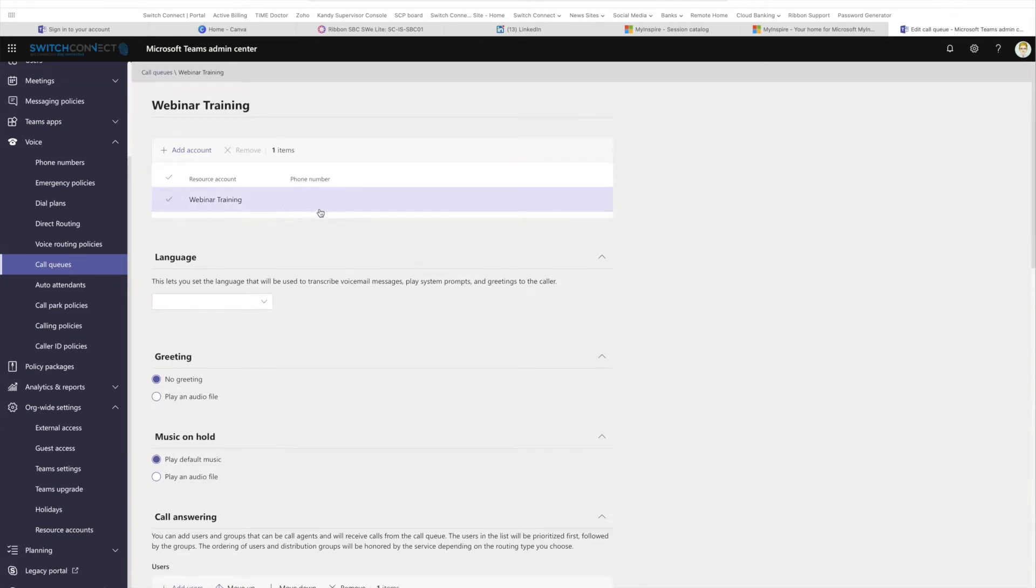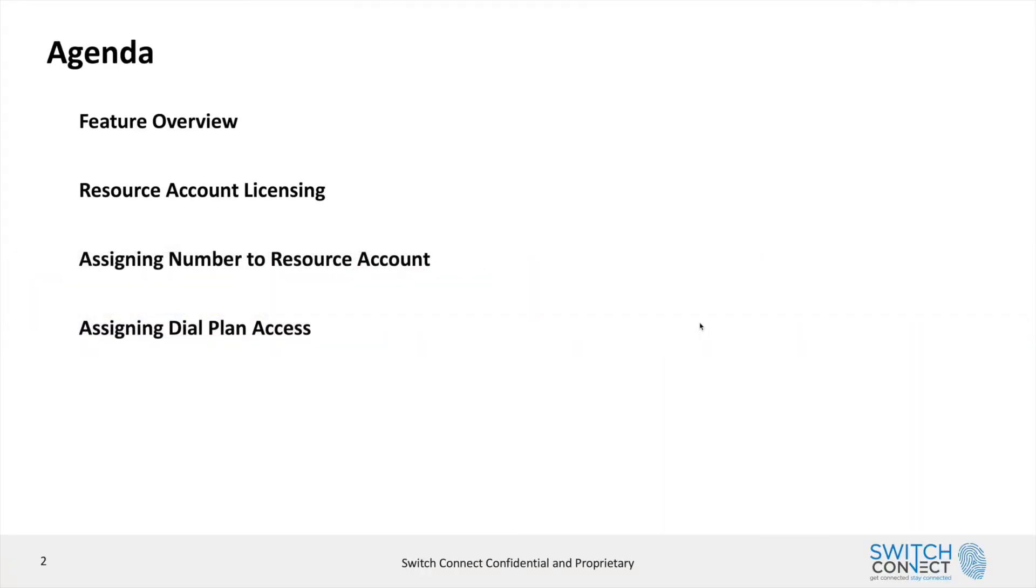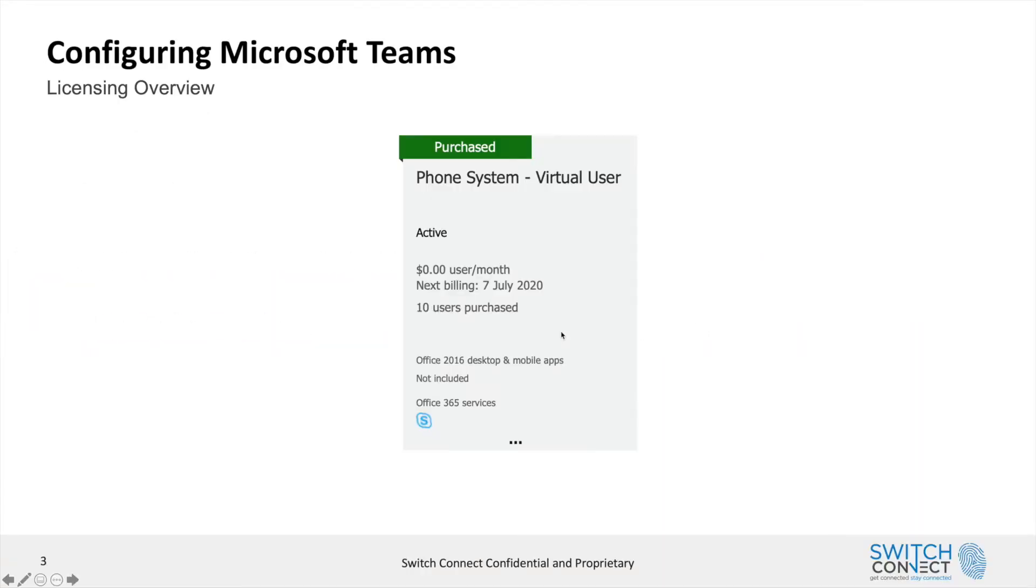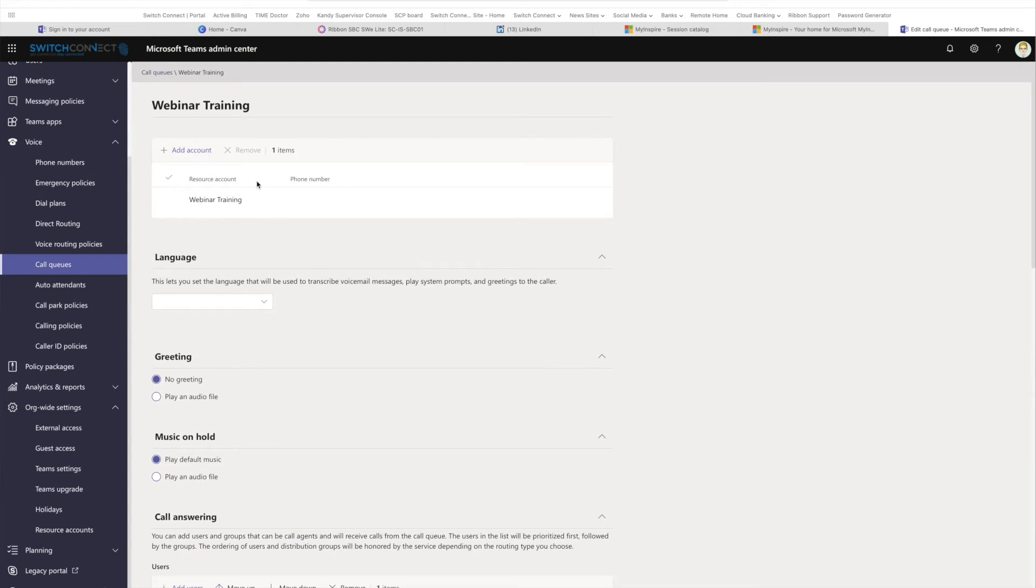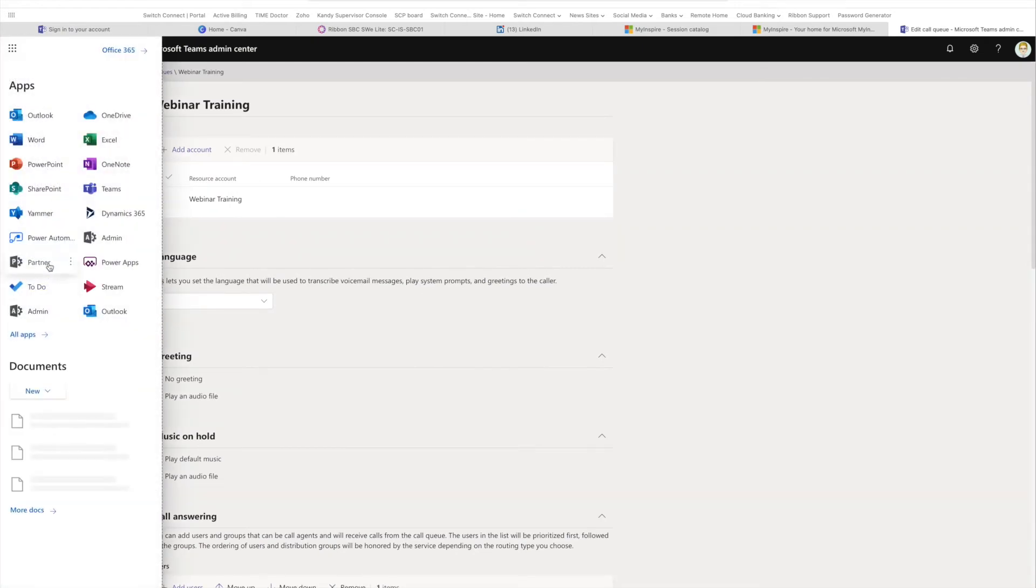Now for this to work, you will need your resource account to have a phone number. As you can see, my account doesn't have a phone number assigned to it, so we need to go and assign a phone number to it. What we will need is the phone system virtual user license from the Office 365 portal.